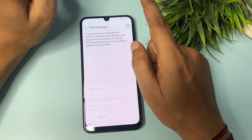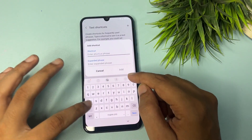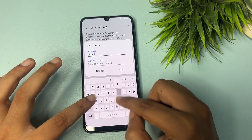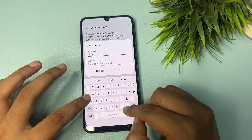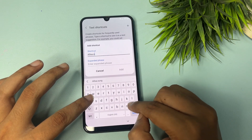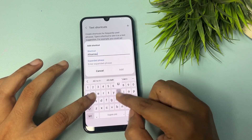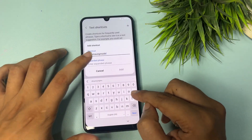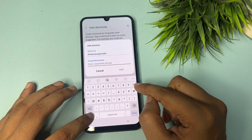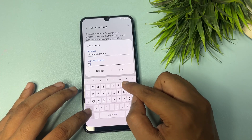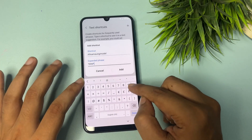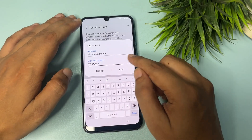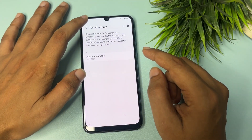Here tap the Add option. You will need to type: in the shortcut field enter 'all symbol Samsung model,' and in the phrase field enter the code star-triple nine-star-triple zero, then pass. Tap the Add option to save.